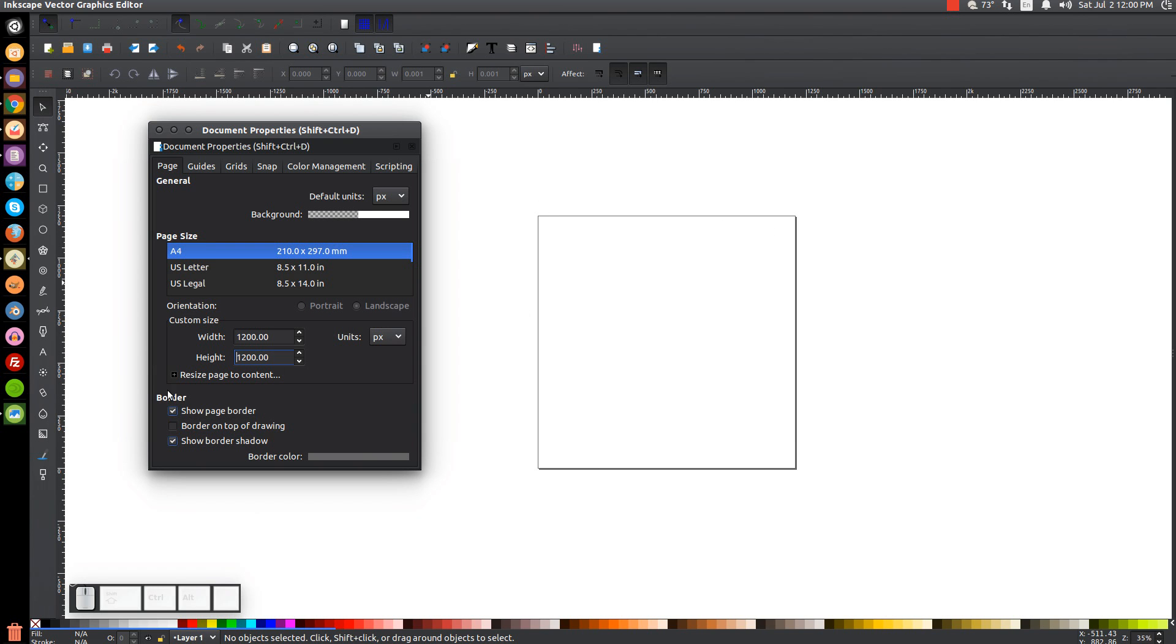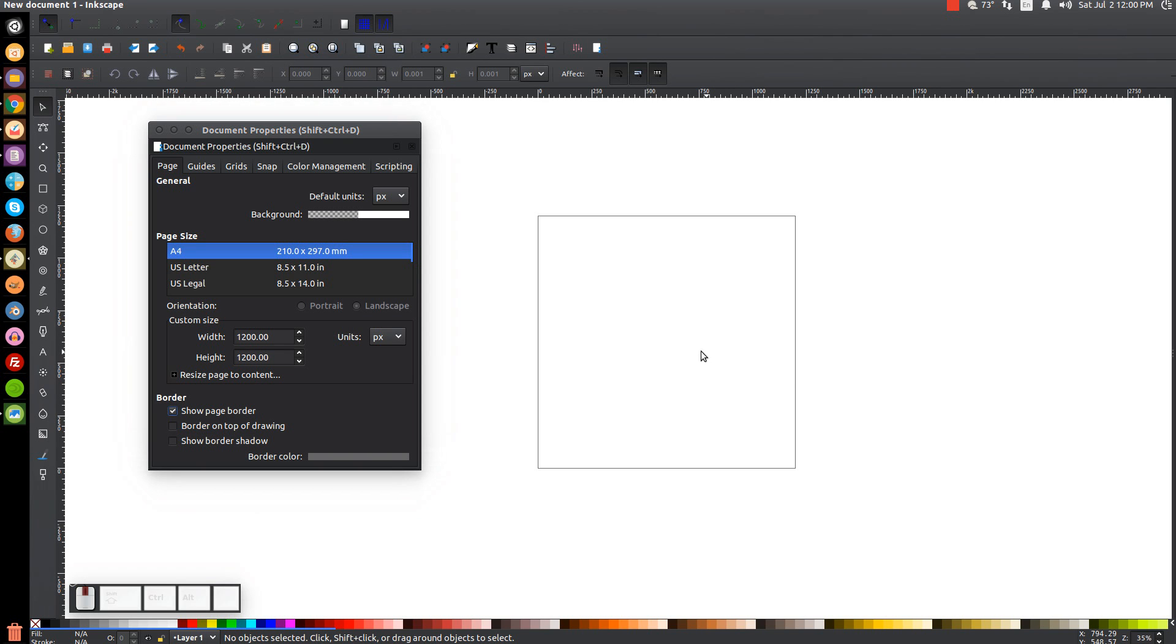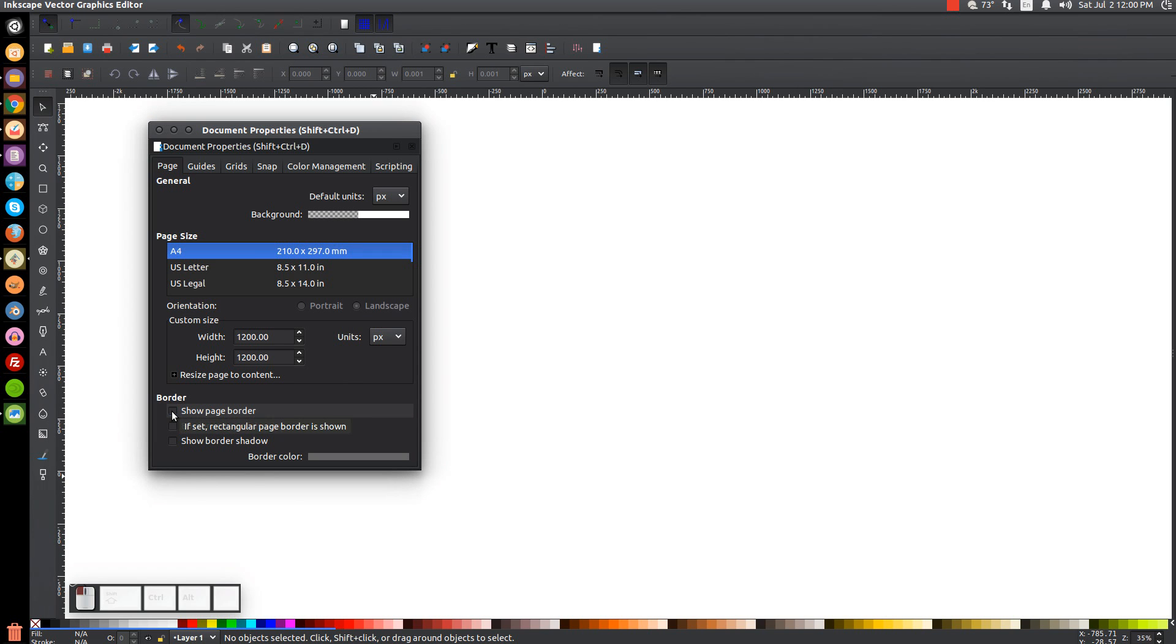And these options down here, the border size, the reason why you don't see this page border when I open Inkscape for a tutorial is because I have these boxes unchecked. I like to turn off the show border shadow. I like to use that no matter what because I really don't see the point of having a shadow there. And you can just turn off the show page border as well.